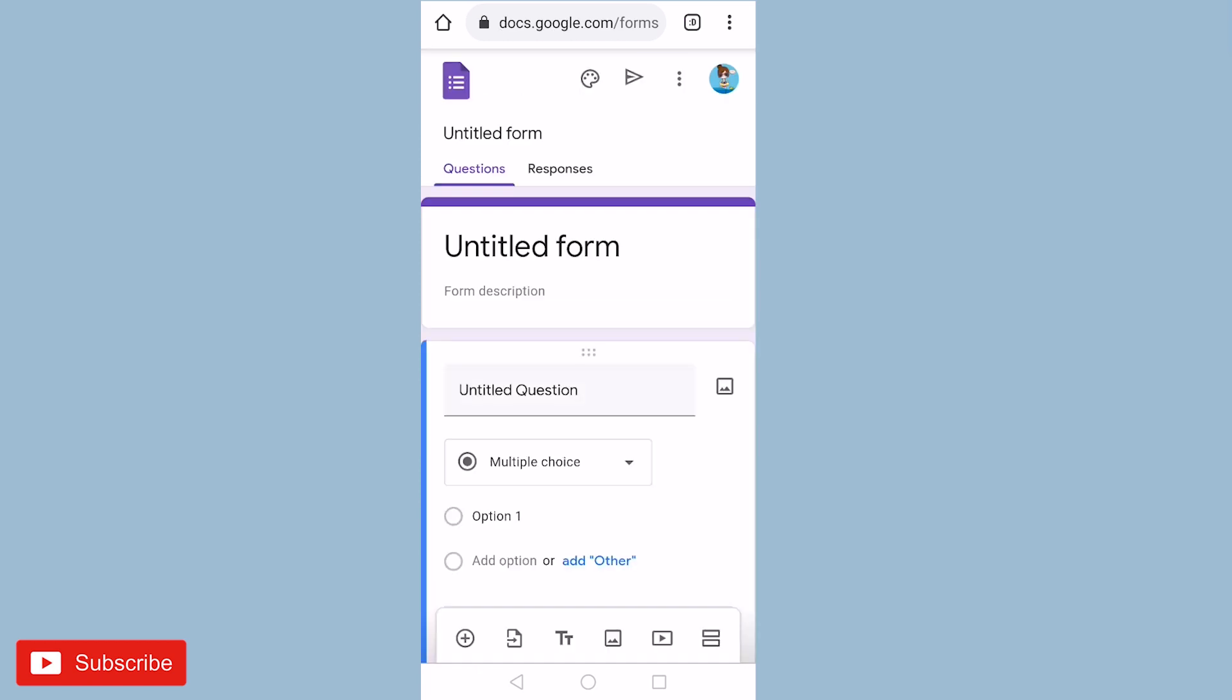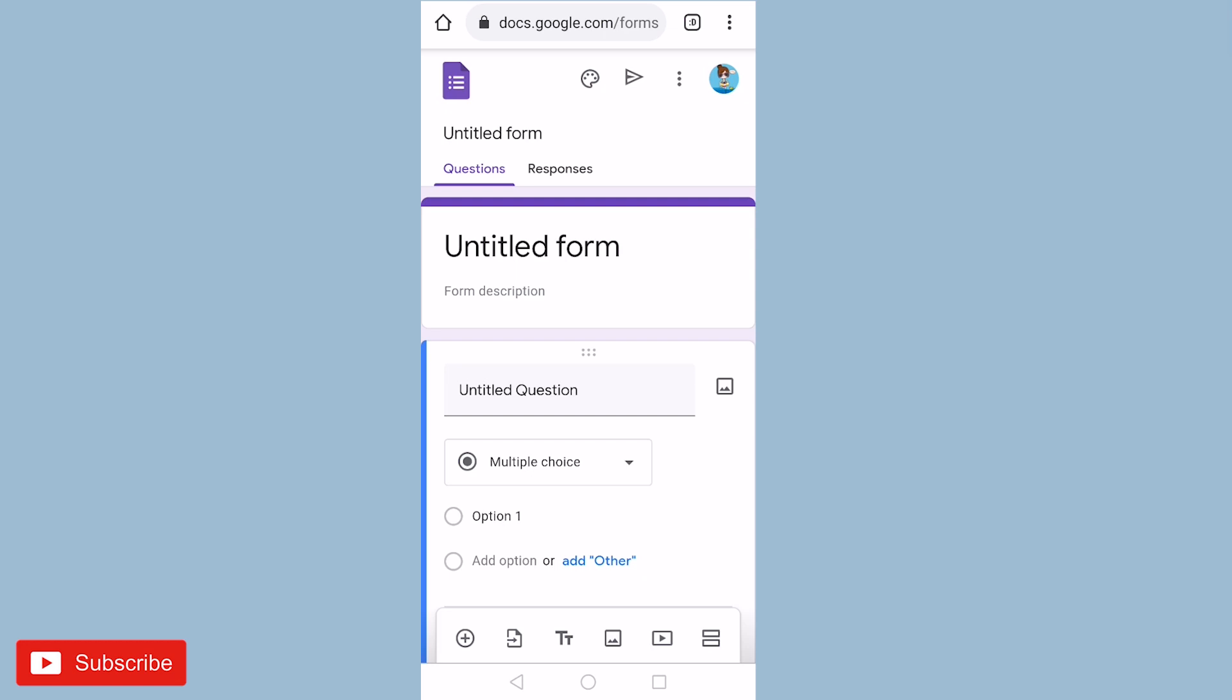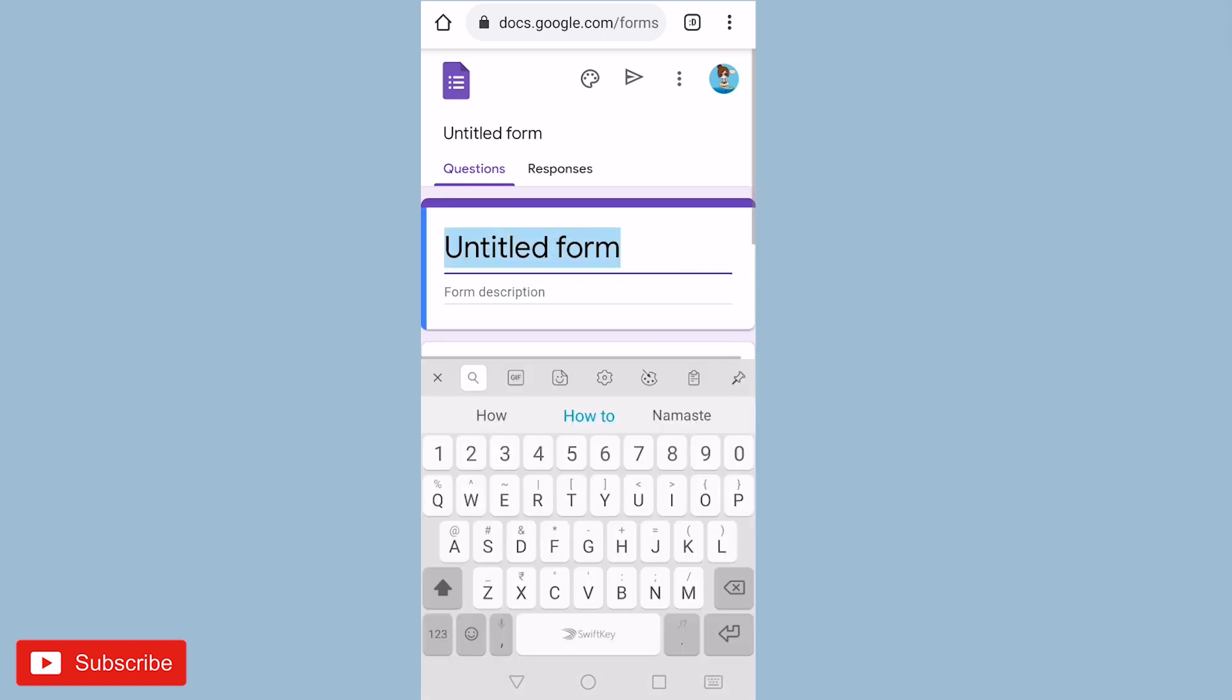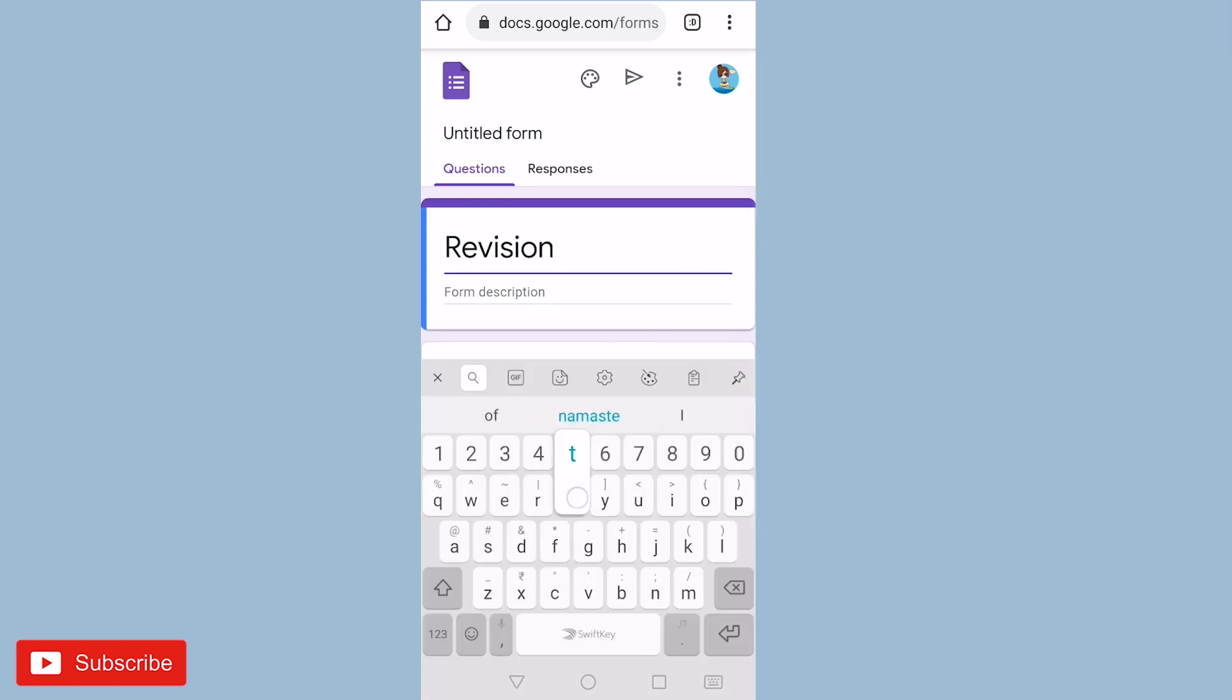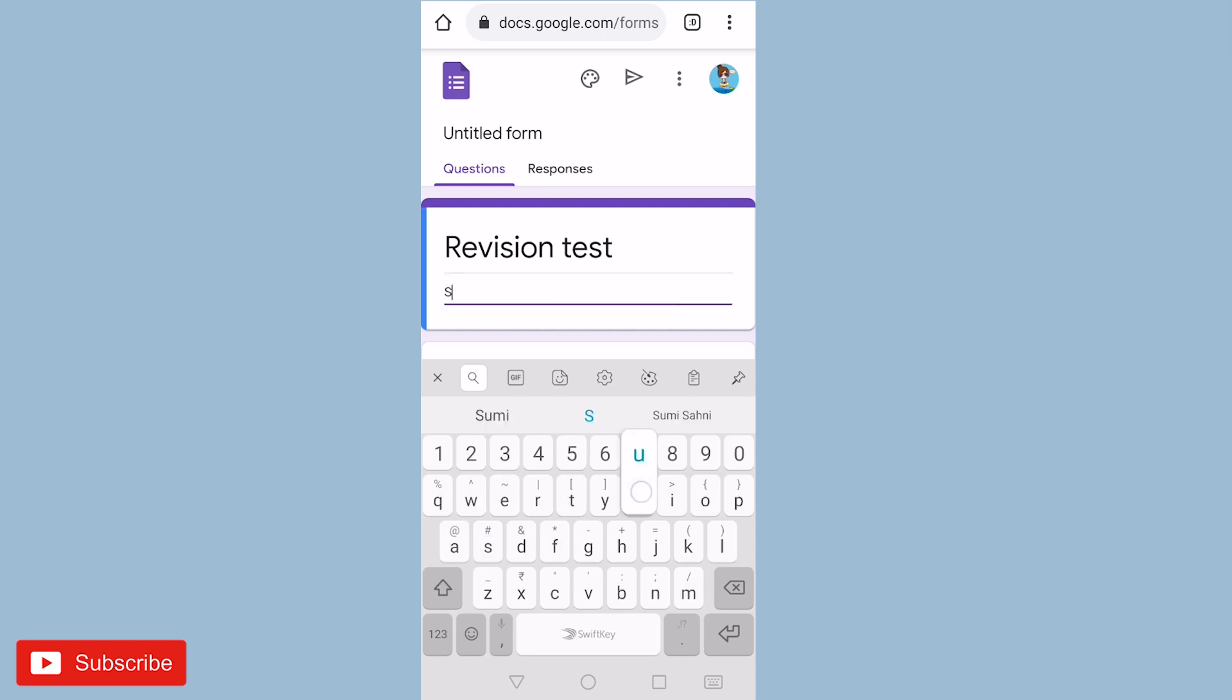So let us create our Google Form by adding title, that is revision test. You can add description such as subject that is English.